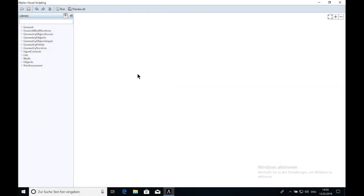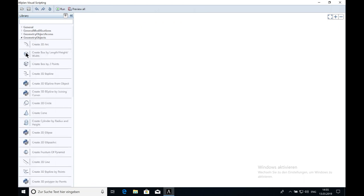At first I go to the library and click on the button Geometry Objects. Then I choose Create Box by Length, Height and Width.